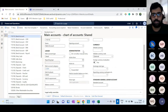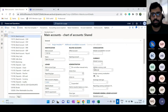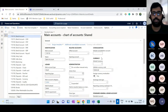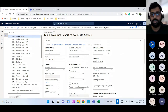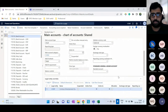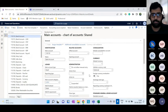Apart from that, there is a currency default and a consolidation account you can give. When consolidating between different legal entities, you can have consolidation accounts so that a bank account in one legal entity maps to the correct account in the consolidation entity. That configuration is given here.